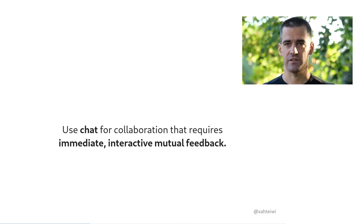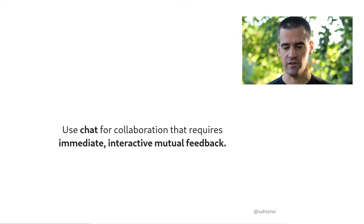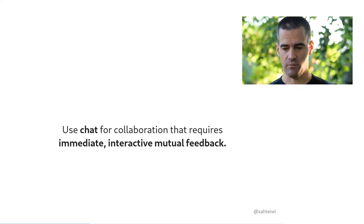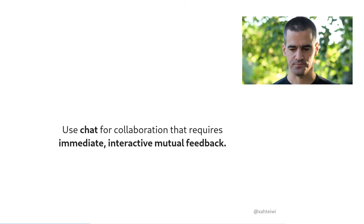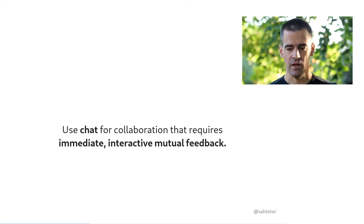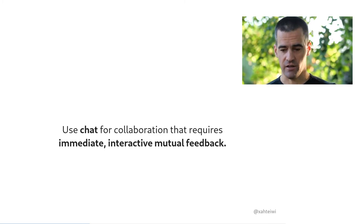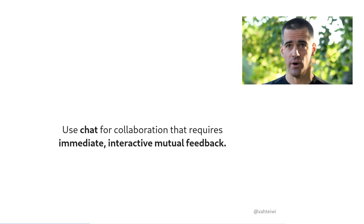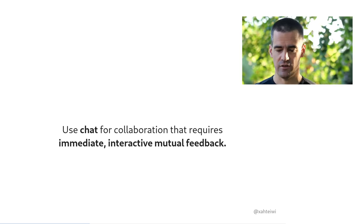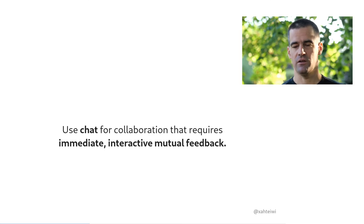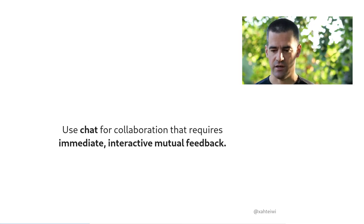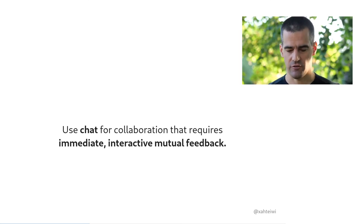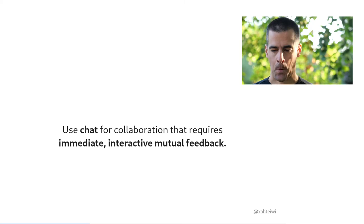And for any interaction that does not require feedback that is both immediate and interactive, email, a wiki, or an issue tracker are all quite far superior modes of communications.